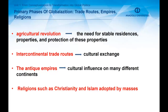Intercontinental trade routes — and here we can talk about the Silk Road and Spice Road as the most renowned ones — gave a boost to cultural exchange. And the antique empires, such as Macedonian, Persian, and Rome, reached enormous capacity to spread across many different continents with their cultural influence as well. And finally, for this phase, we can talk about religions such as Christianity and Islam, which were adopted by masses.